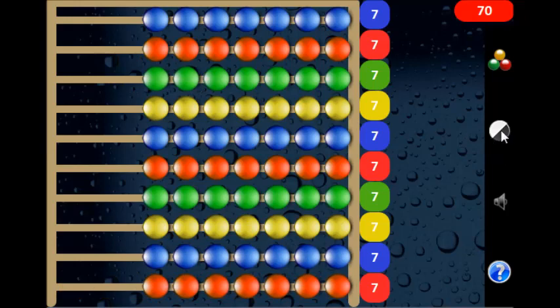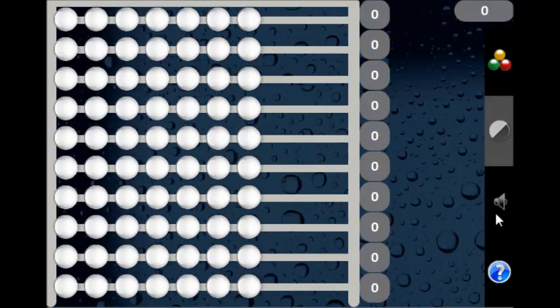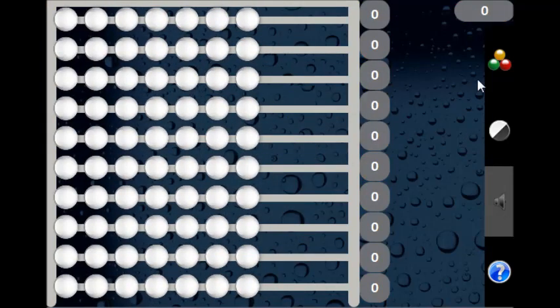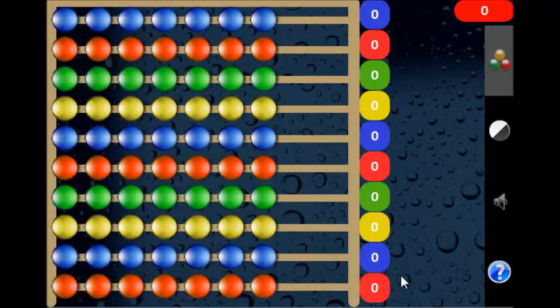You can also make it black and white or mute the system.